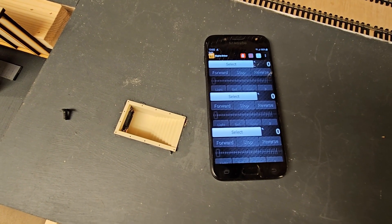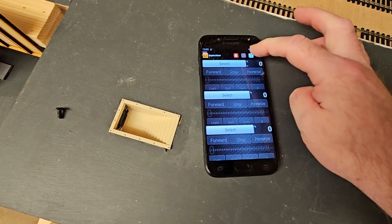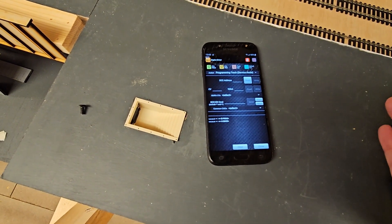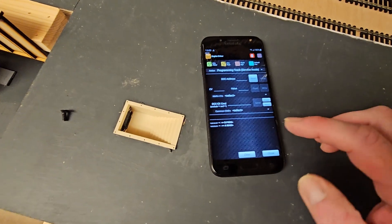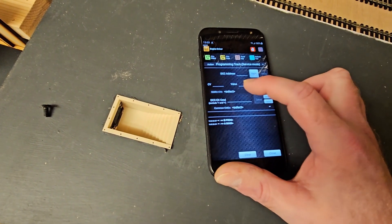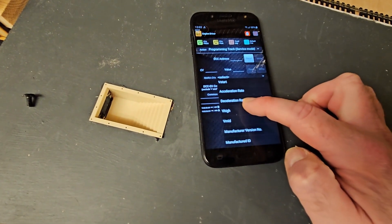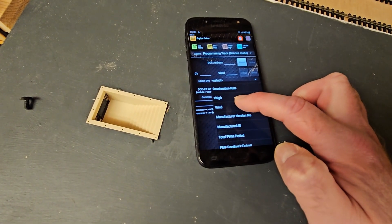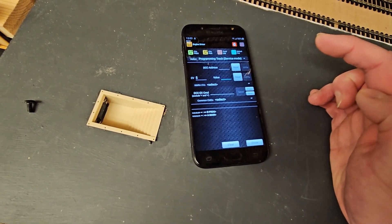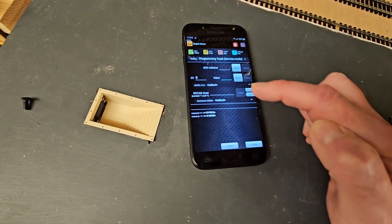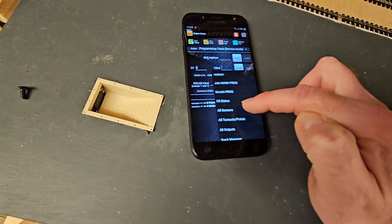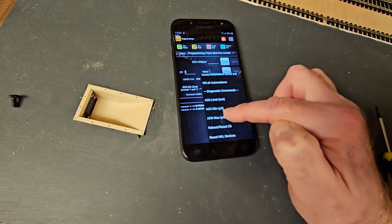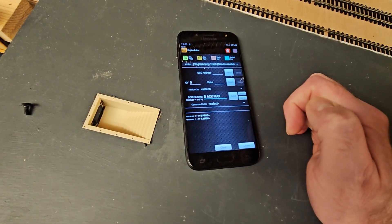I'll briefly touch on something I missed in the last video, to do with DCC programming. I was going to program my Class 25 — or at least read the current CV values — and I went off and Googled CV numbers. What I missed is there's actually an NMRA CVs list right in the app, and this lists all the common CVs. For example, when looking at V-High and V-Mid, rather than Googling them I just needed to click on V-High and it puts CV5 in and enables a value. There's also a list of common DCC-EX commands, though some will require further research.